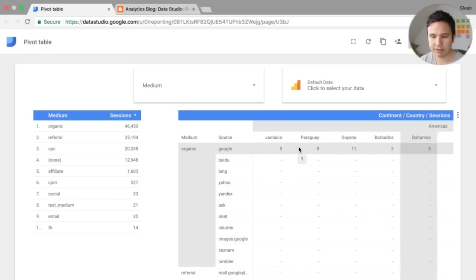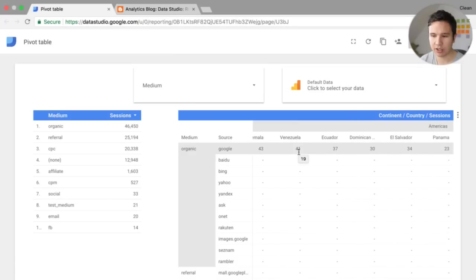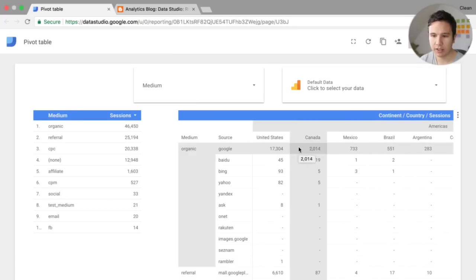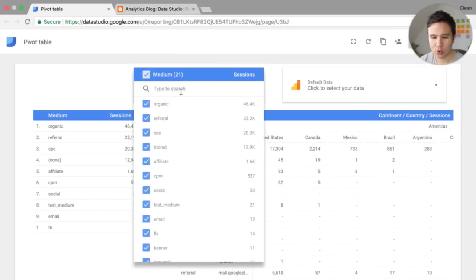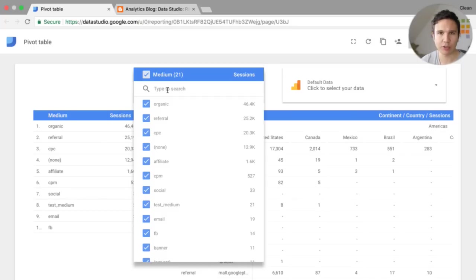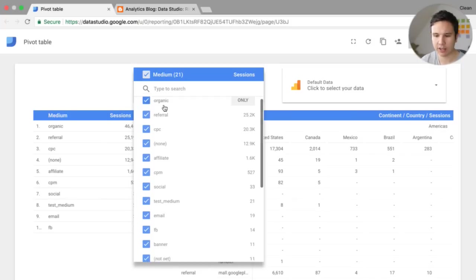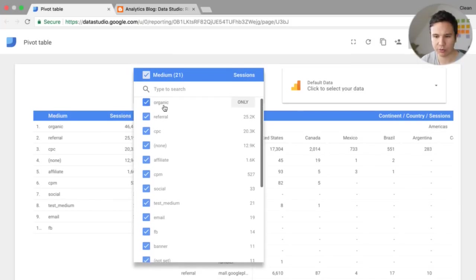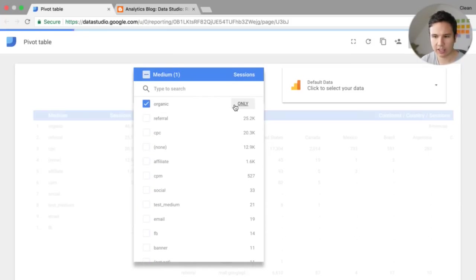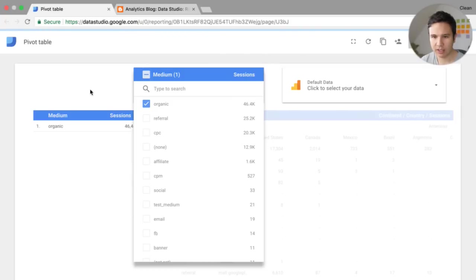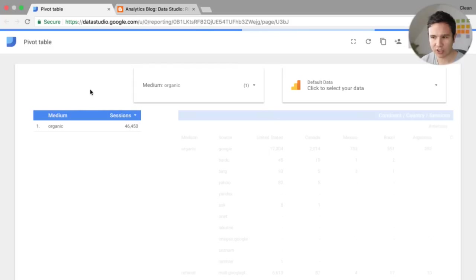And most of the people are coming from Germany to this data account that we have in here. Now the other thing, this behaves like a table normally. You can up here choose the control filters that you might have implemented. So if you only wanted to look at organic medium, you could do this as well. And then it will all be filtered accordingly.